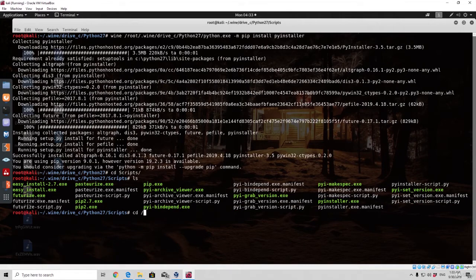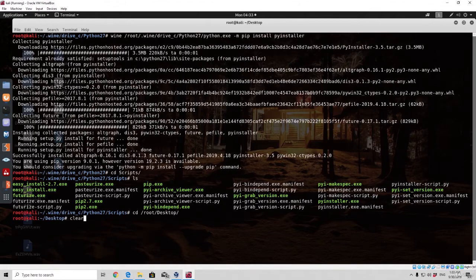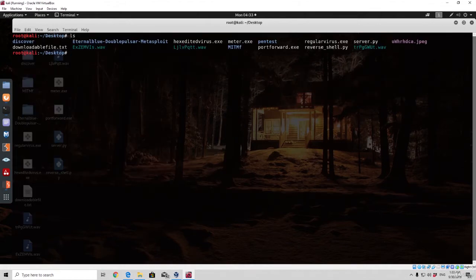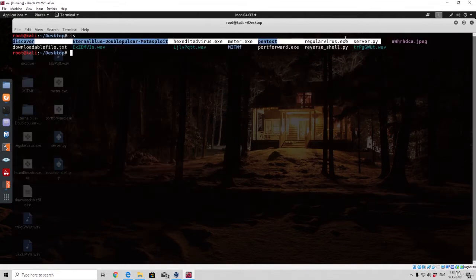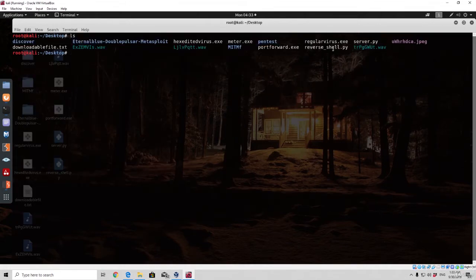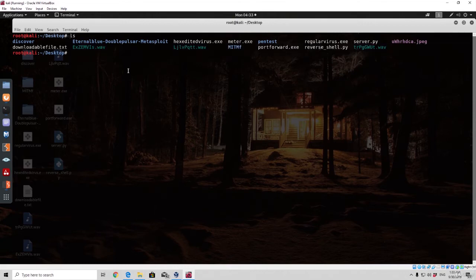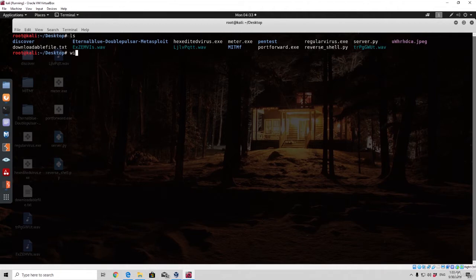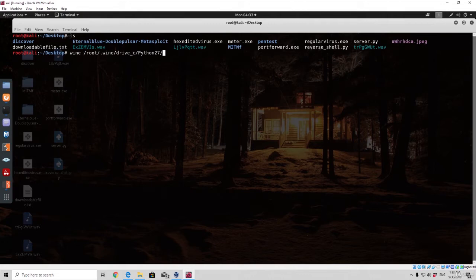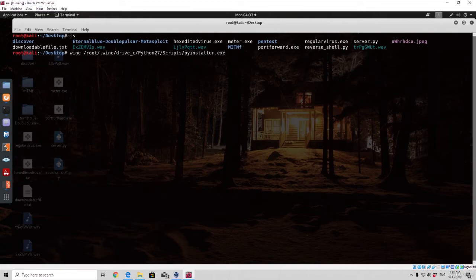So now let's navigate to our root and then desktop where our two files are. As we can see they are right here, the server and the reverse shell. In order to convert the reverse shell to exe we need to run once again the Wine command: wine root .wine drive C python 27, now we want to go to the scripts directory and take the PyInstaller actual file, pyinstaller.exe.